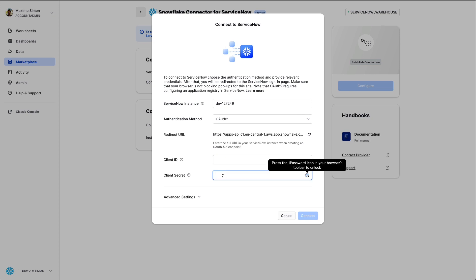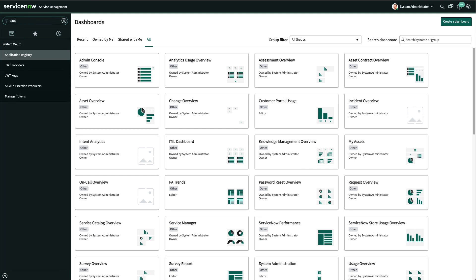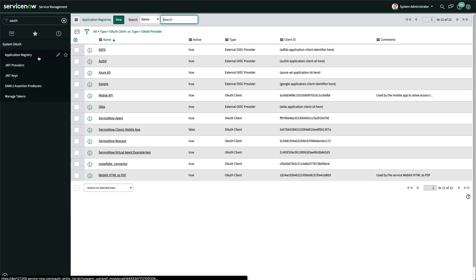You will need a client ID and the client secret. Let's get it on ServiceNow. Within my admin console, I look for OAuth and then application registry.